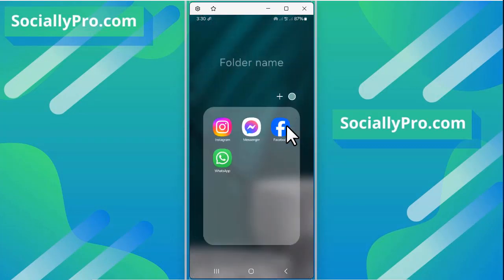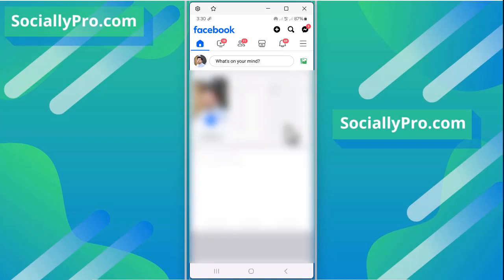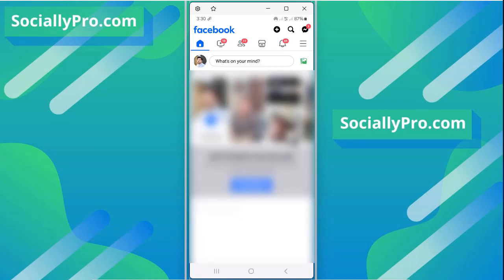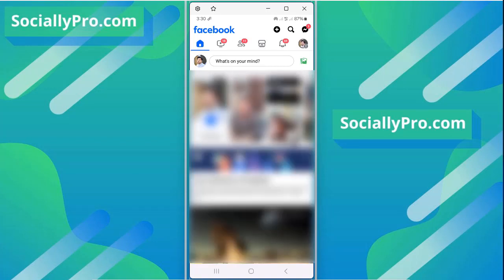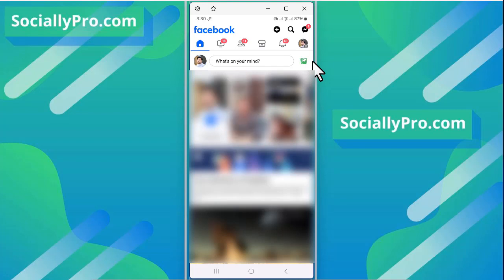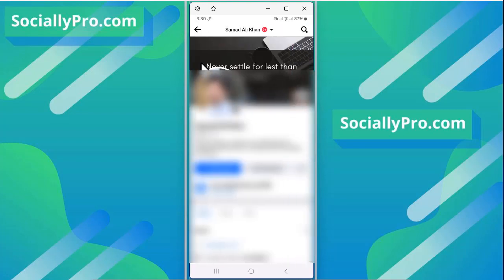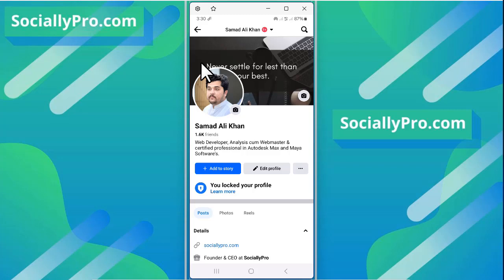To go to your story archive and see all your old stories, go to your profile section and tap the three dots menu button.